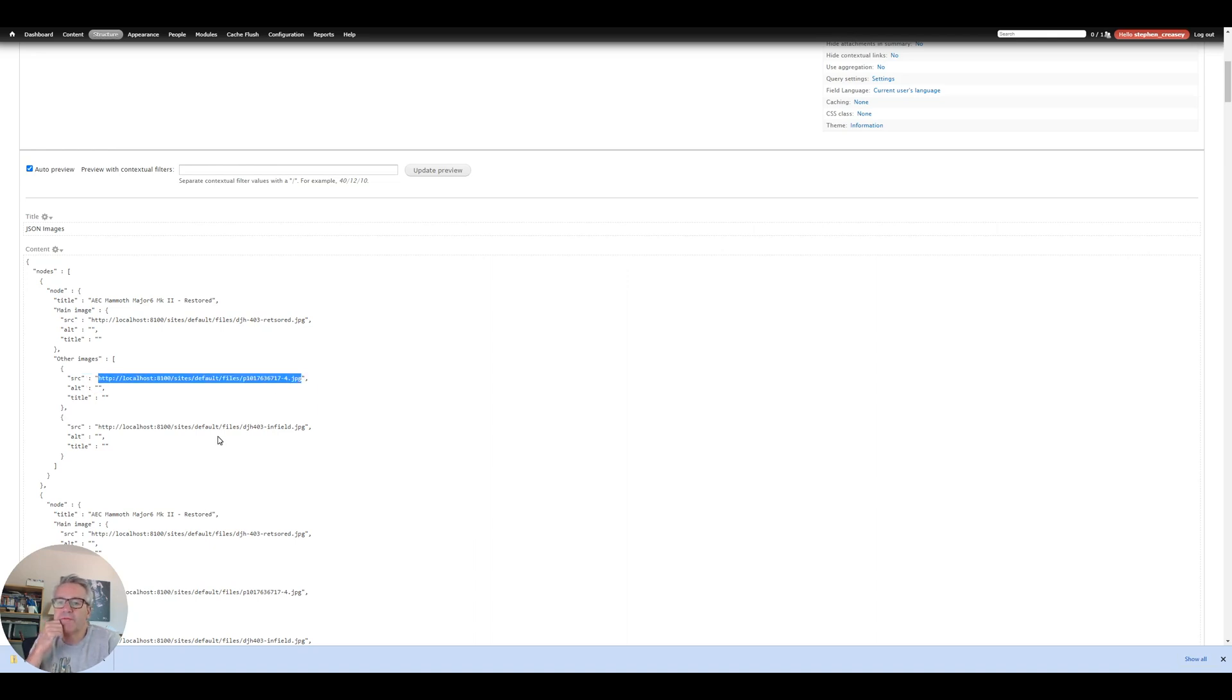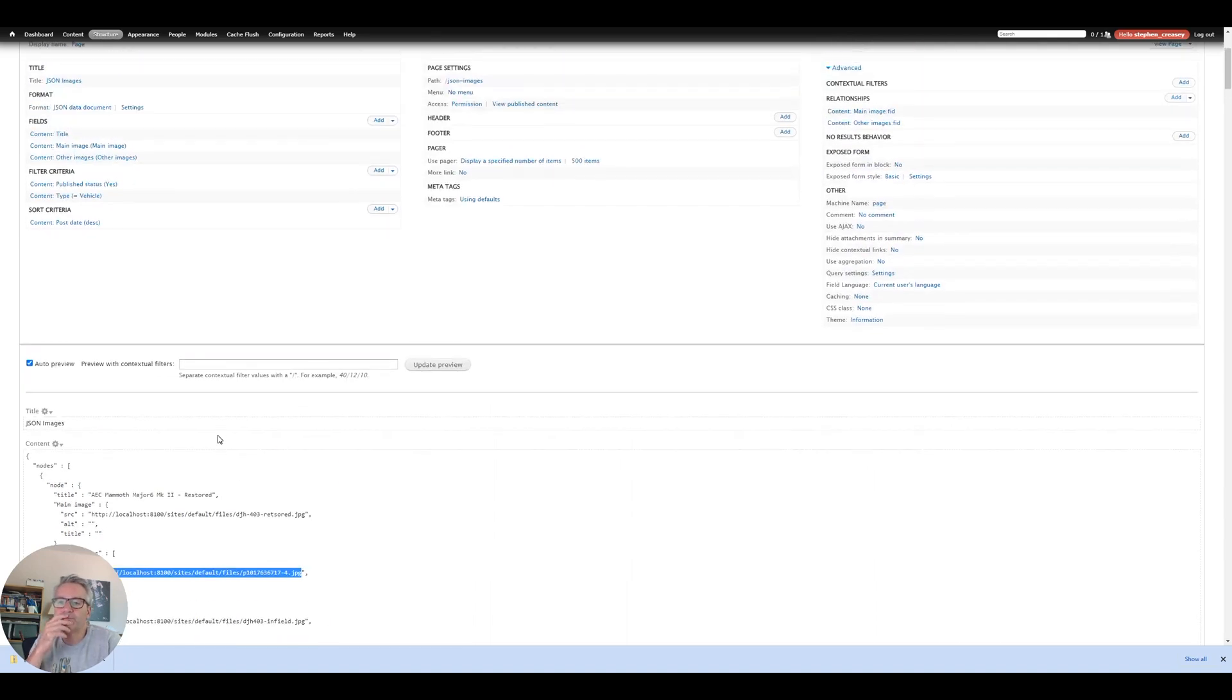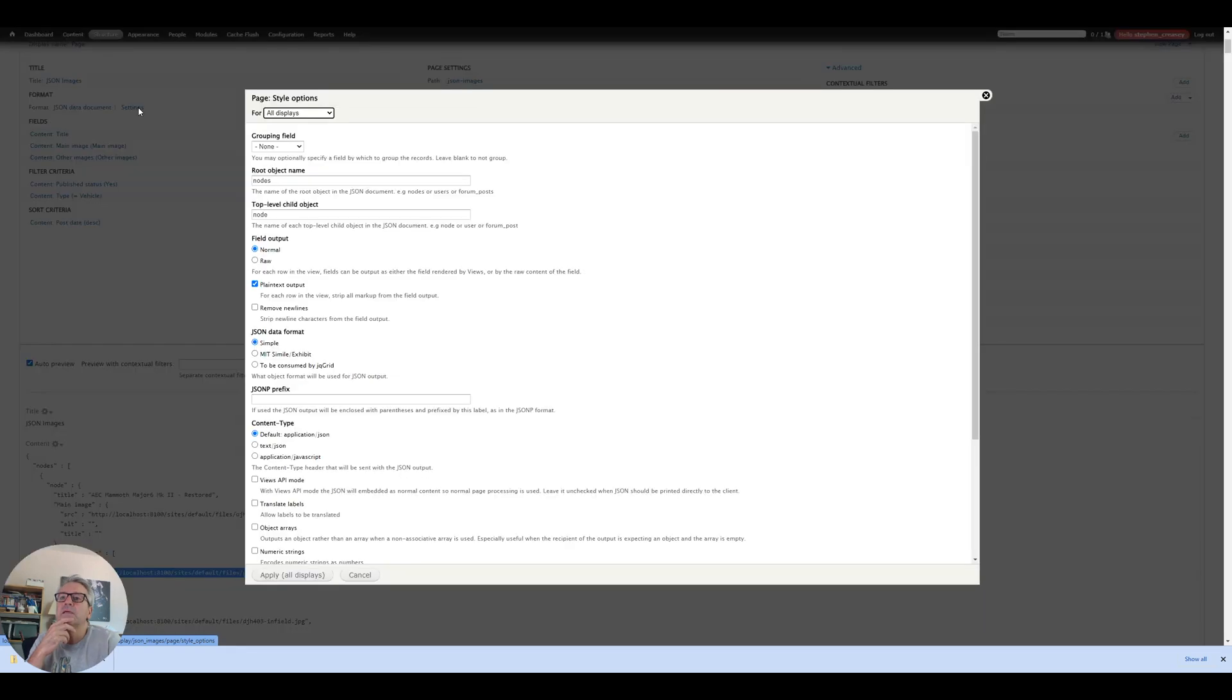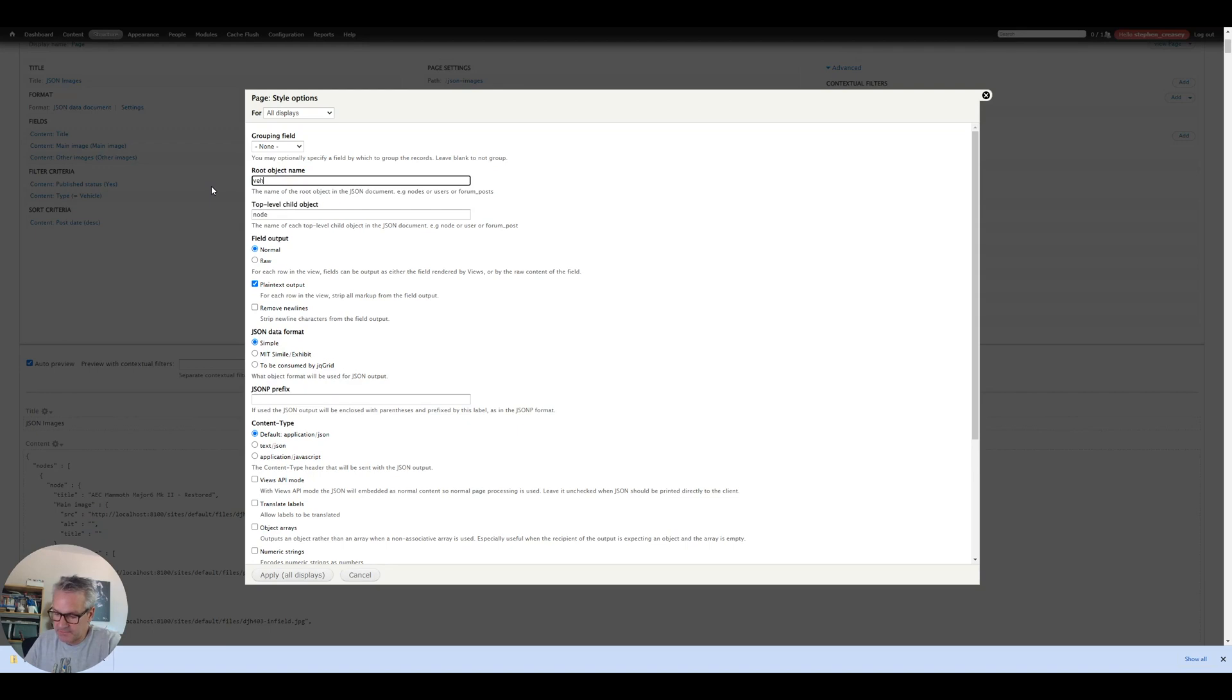Okay so that's what I need for my JSON. We can make that a little bit nicer by just doing instead of nodes we can call this vehicles. Don't have to do this just looks a bit neater.